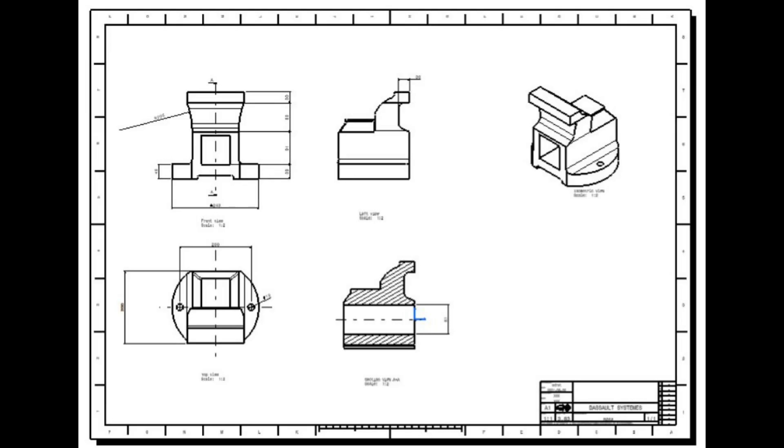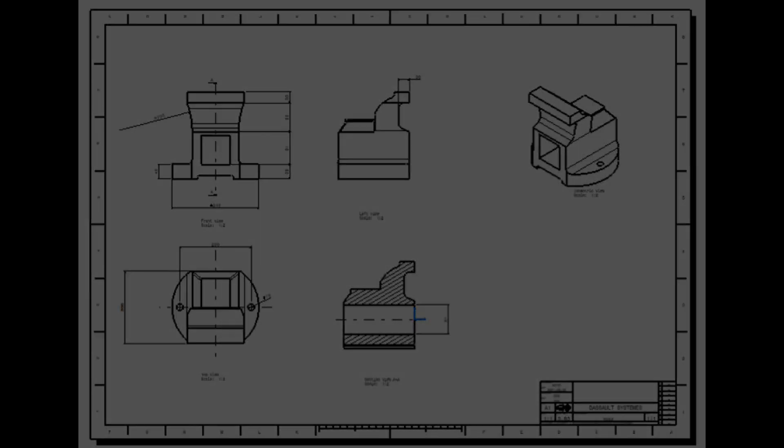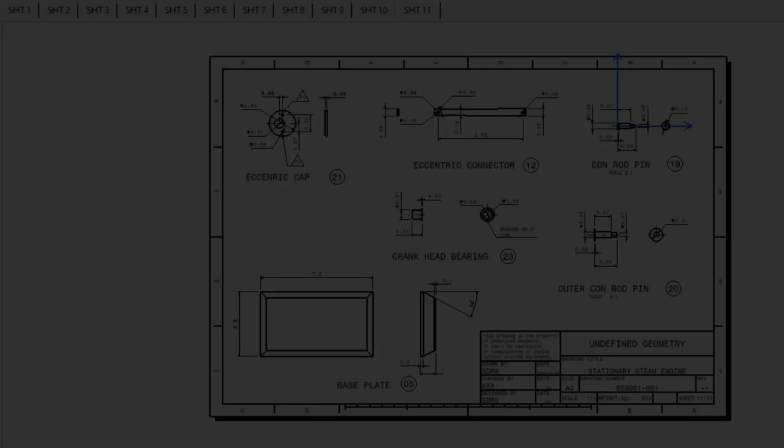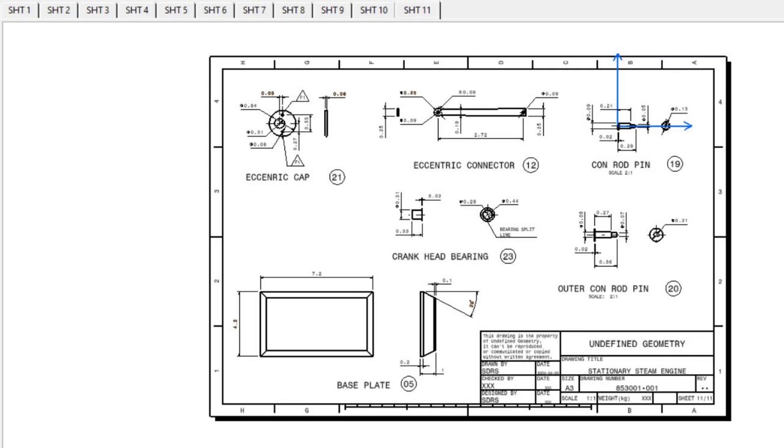In this tutorial, I'll guide you through the step-by-step process of inserting a new drawing sheet, ensuring your technical drawings are clear, professional, and ready for presentation.